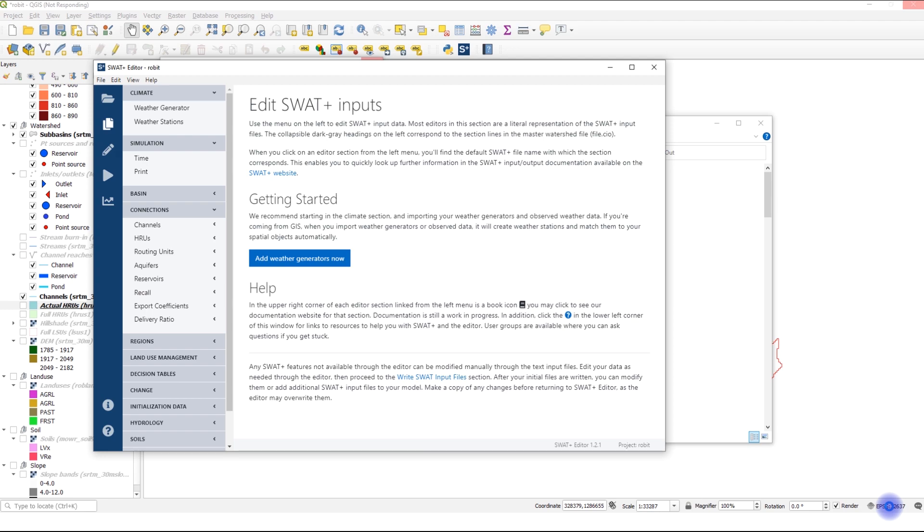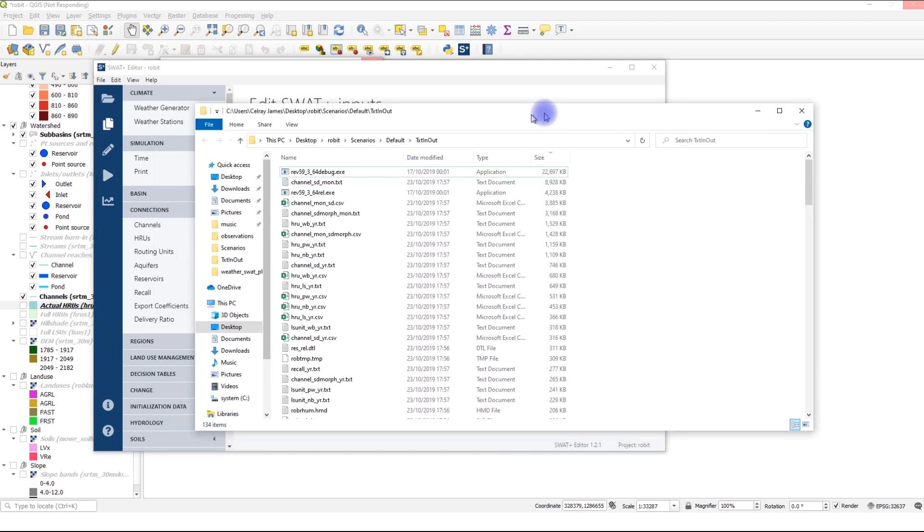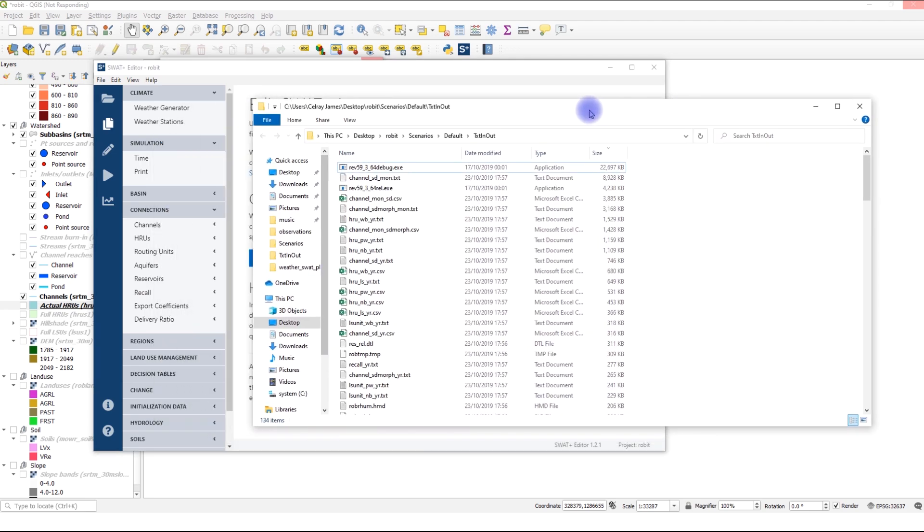If you remember very well, in the previous video, we were only printing results at monthly time step. What I will do is, I will print the results at the daily time step and I will save the file, then I will change the parameter and then we will compare before and after changing the parameter.